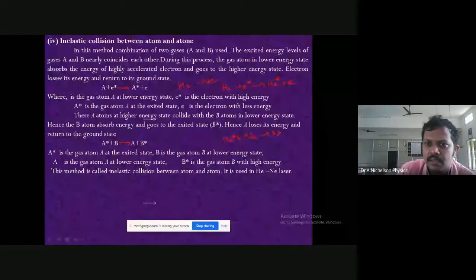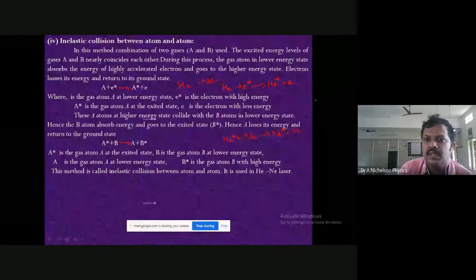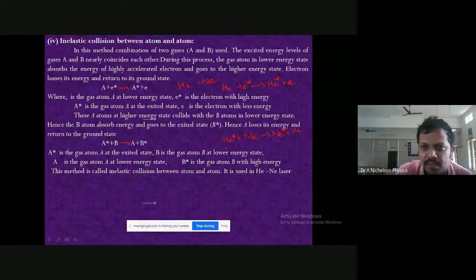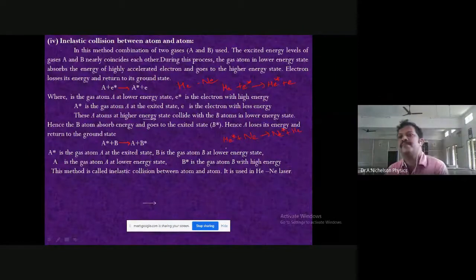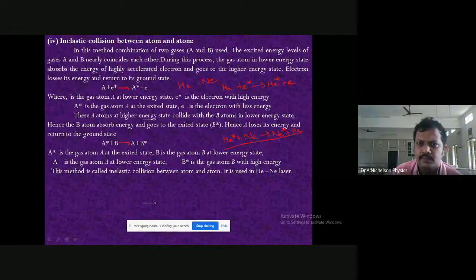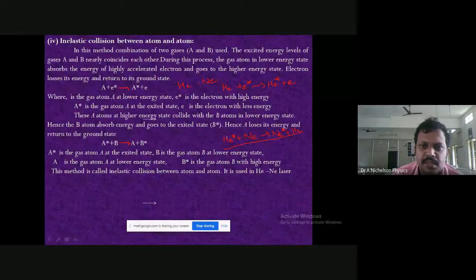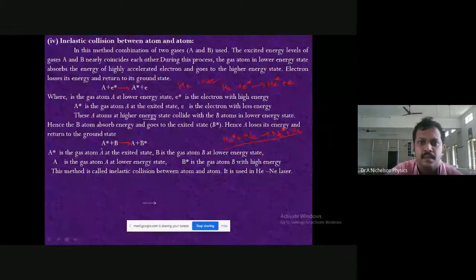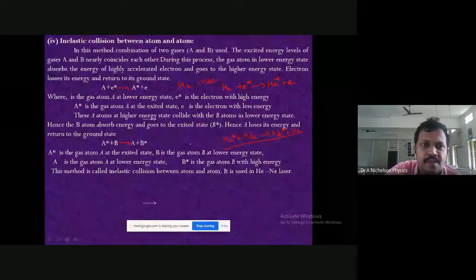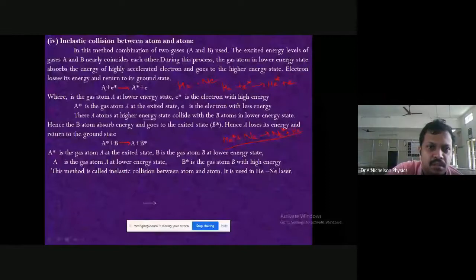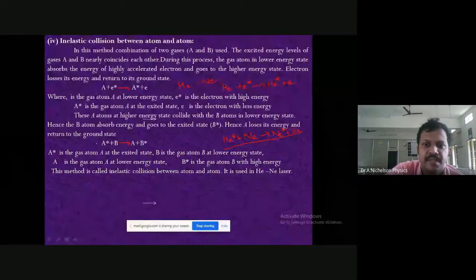In inelastic atom-atom collision, energy is transferred from one atom to another. This process follows the law of conservation of energy — energy is transferred but not lost. This inelastic atom-atom collision follows the electric discharge process and is used in helium-neon laser.